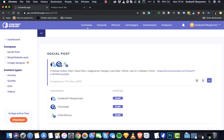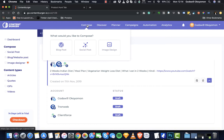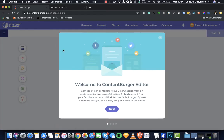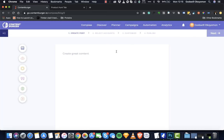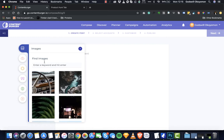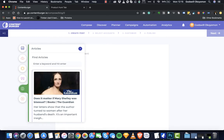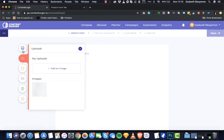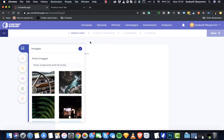The next thing I'll show you is the composer. The ContentBurger composer allows you to compose content for blog posts, social posts, and image design. We've created three ways for you to design images, build content for blog posts, and for your social posts. Let's look at the blog post editor first. The blog post editor actually allows you to find content in real time — look for articles, find videos, and find quotes — while you are writing your content, you have the power of everything you need right in this editor.